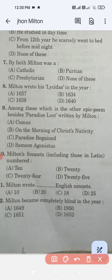Question number nine: Among these, which is the other epic poem besides Paradise Lost written by Milton — Comus, On the Morning of Christ's Nativity, Paradise Regained, or Samson Agonistes? The correct answer is option C, Paradise Regained. Question number ten: Milton's sonnets total — 10, 20, 24, or 25? The correct answer is 24.